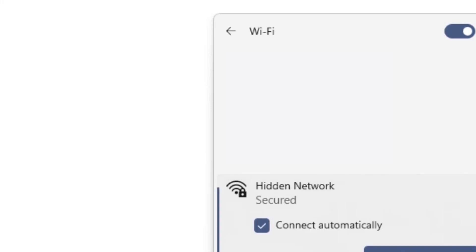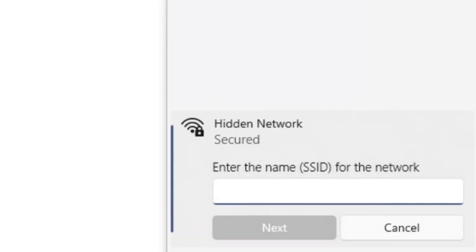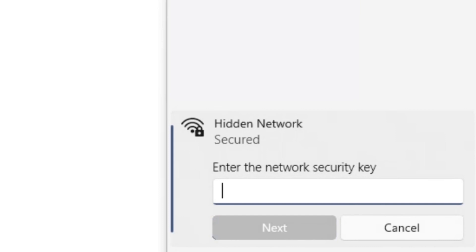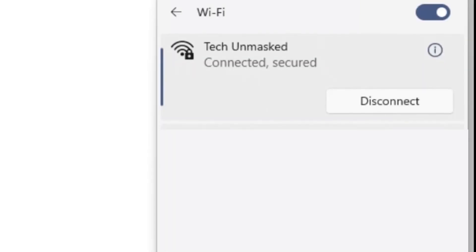So, to connect to a hidden SSID on Windows, select connect. Input the network name. Hope you remember it. Then, after that, input password. And that's it. You're connected to the hidden network.